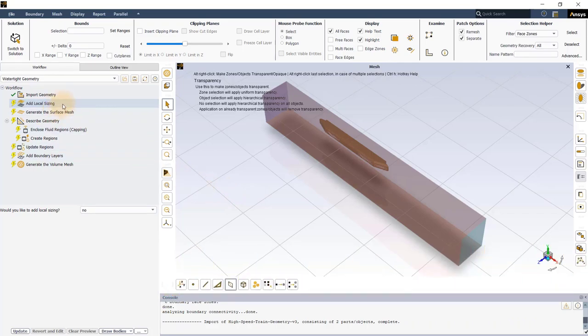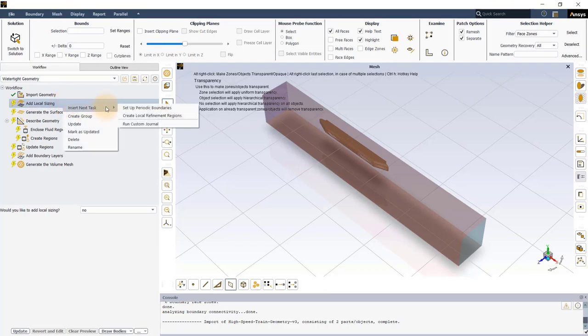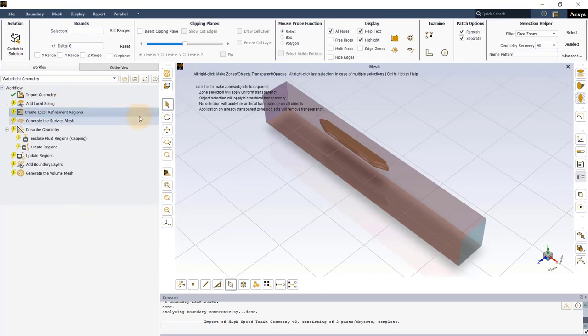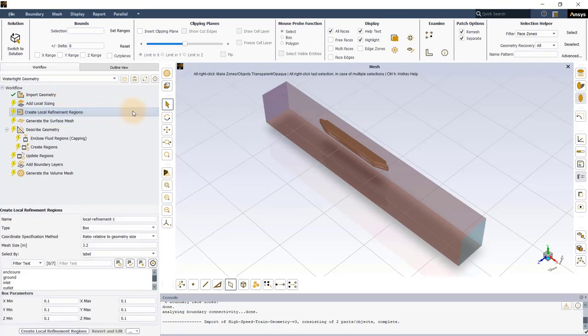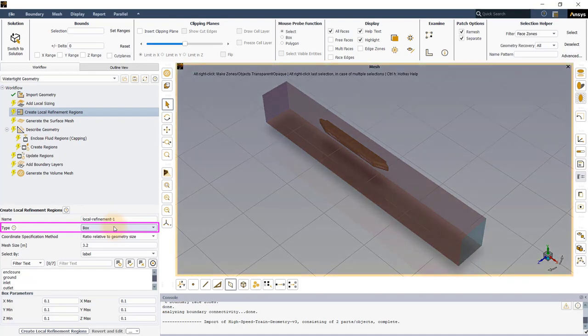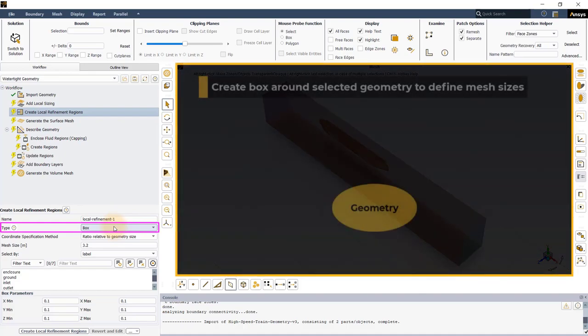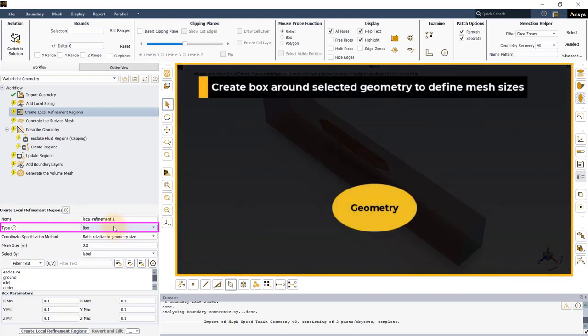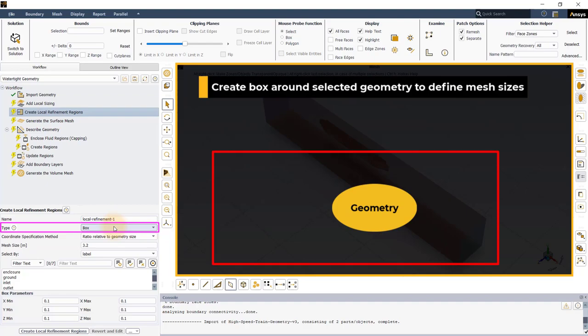Right-click on the Add Local Sizing task and select Create Local Refinement Regions from the Insert Next Task menu. In this workshop, we will be using the Box Type Local Refinement Region. The Box Refinement Type lets the user construct a box around the selected geometry to define specific mesh sizes.